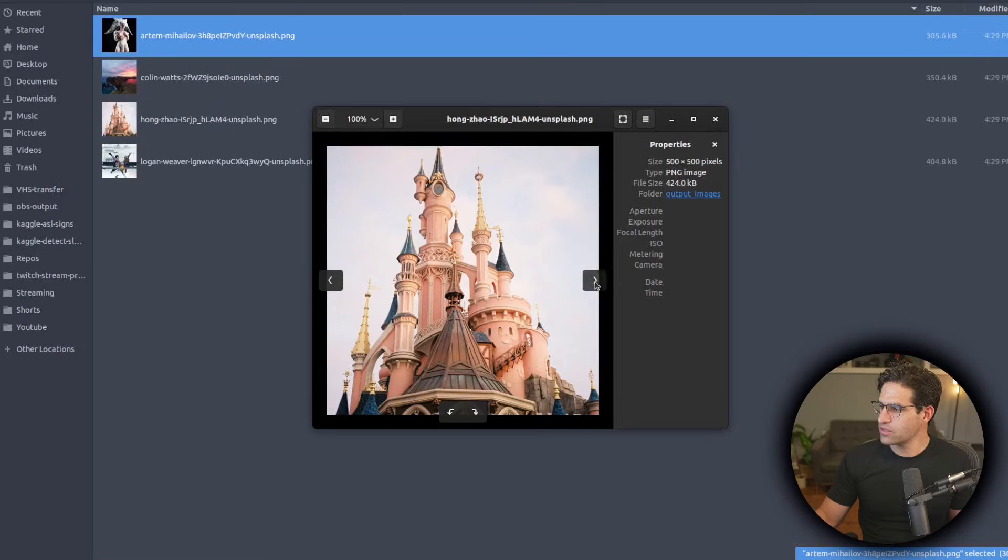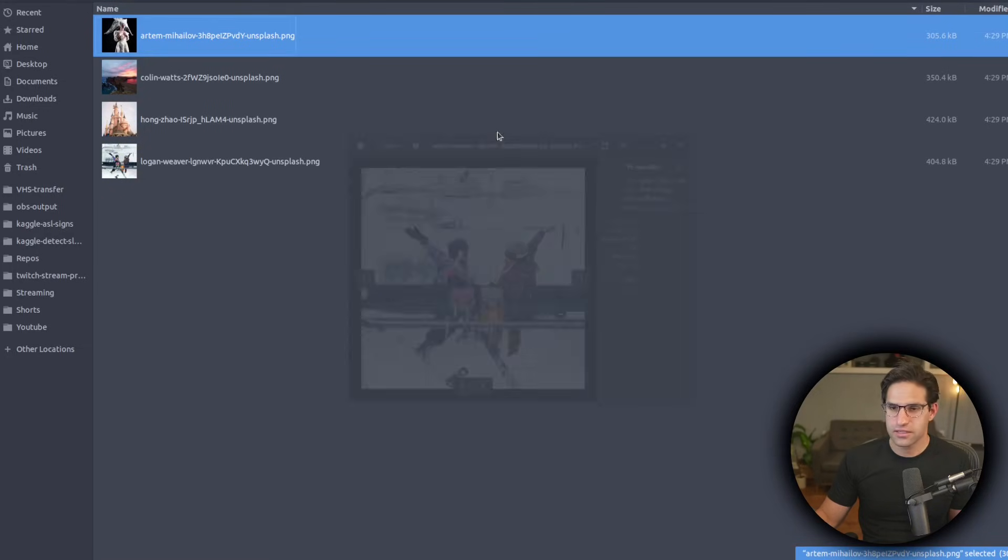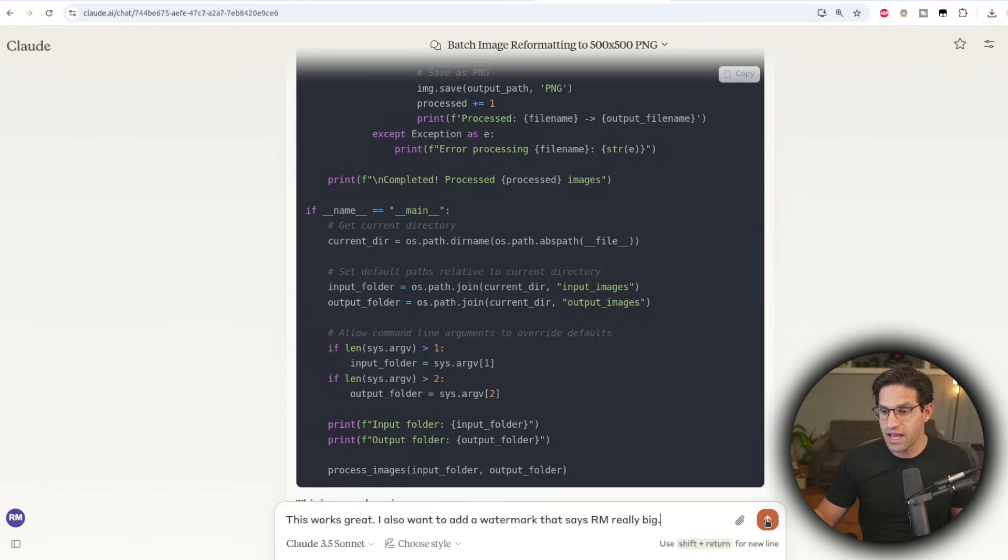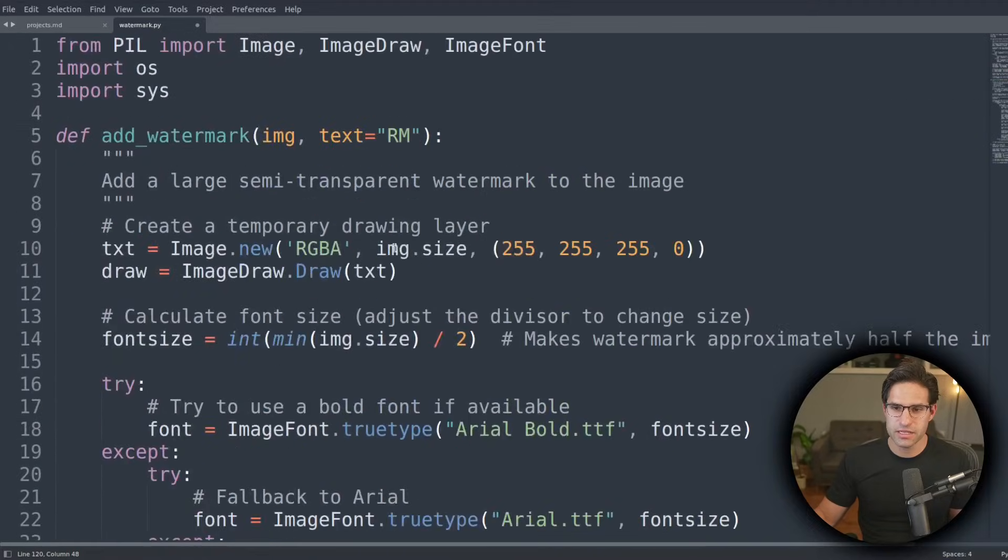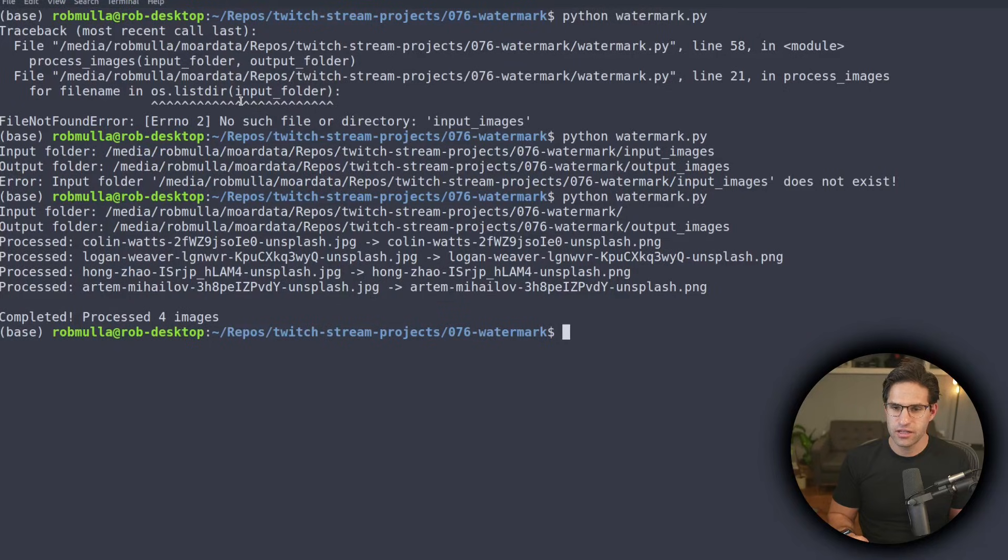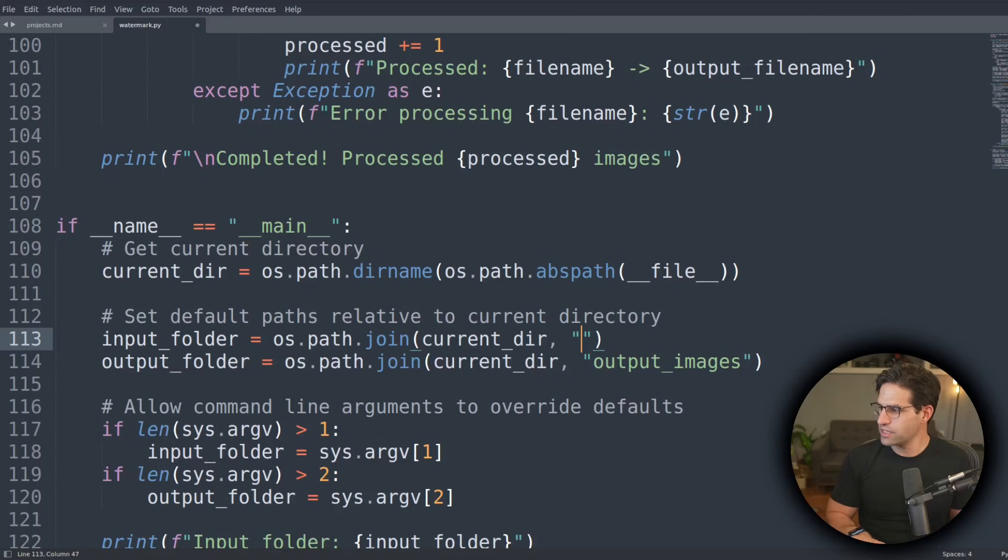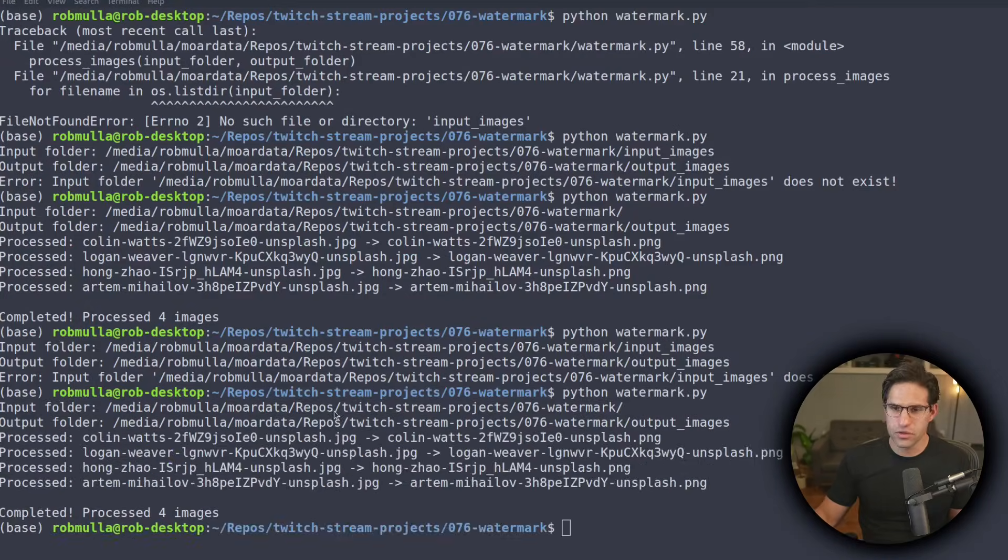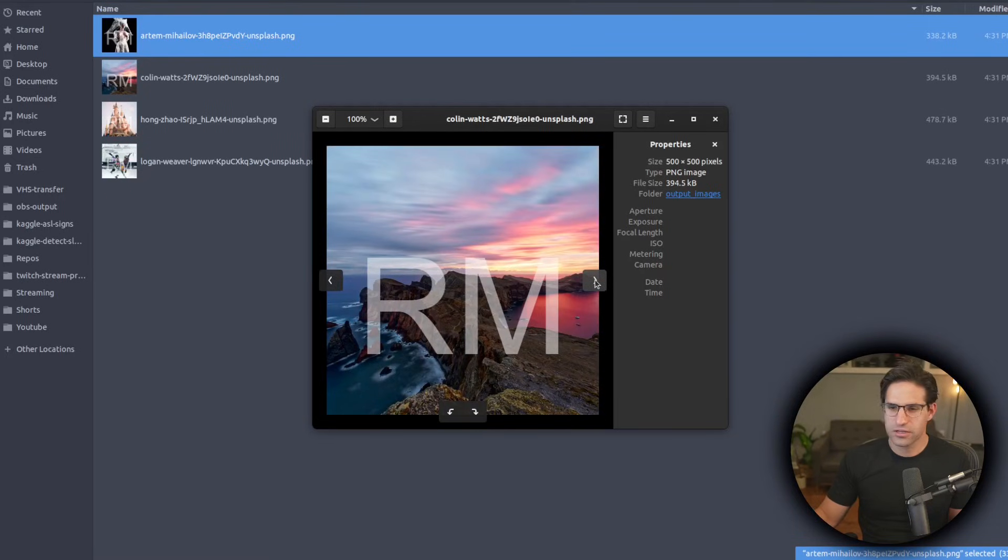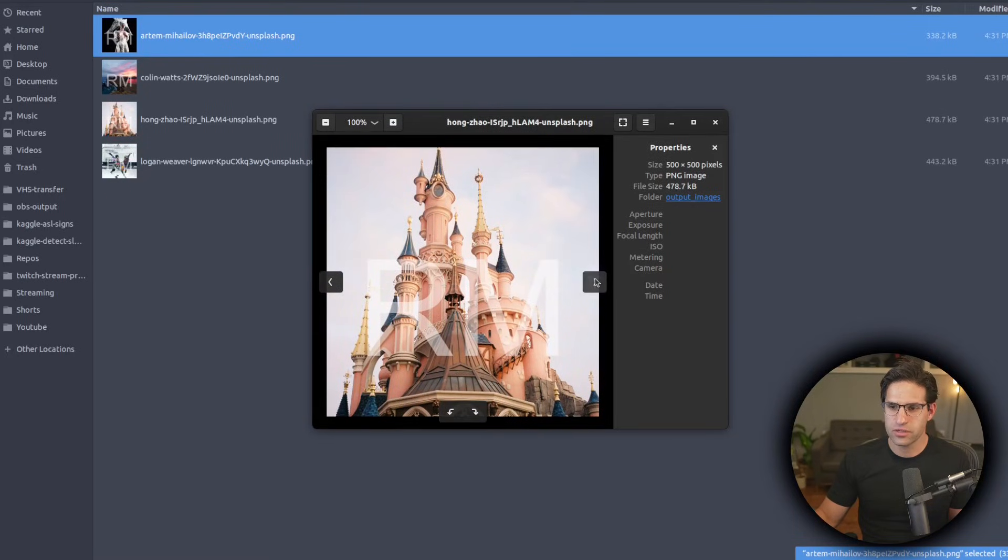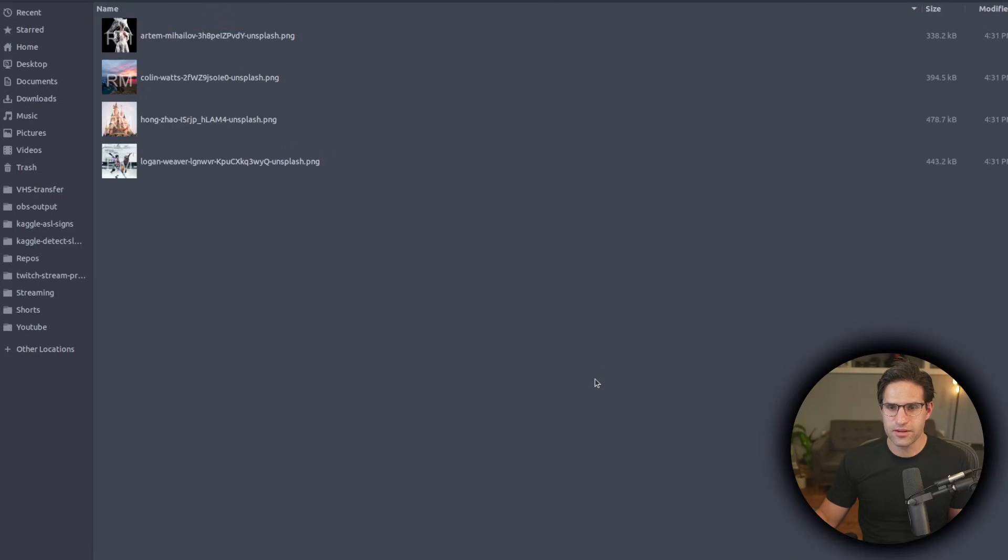So let's look at the output images folder. They are all cropped, resized and look great. So I'm going to tell it this works great, but I also want to add a big RM watermark into the file. And let's see if it can do that. We'll copy and paste the results into our script and save. Go back and rerun, remove this input images directory. And now if we go into our files, sure enough, they all have a big RM watermark on them, just like I asked for. And that took almost no time at all.